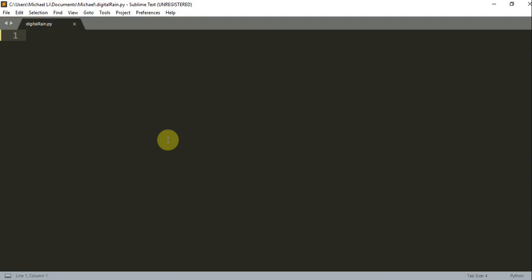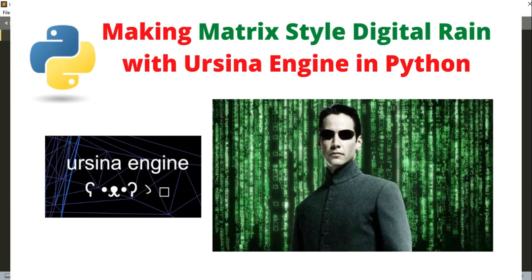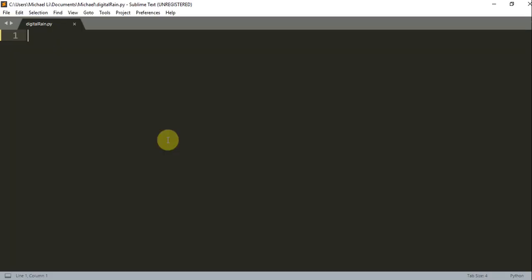Hello everyone, welcome to another Python tutorial series. In this video, I'm going to talk about how to make a Matrix-style digital rain animation using Ursina engine.